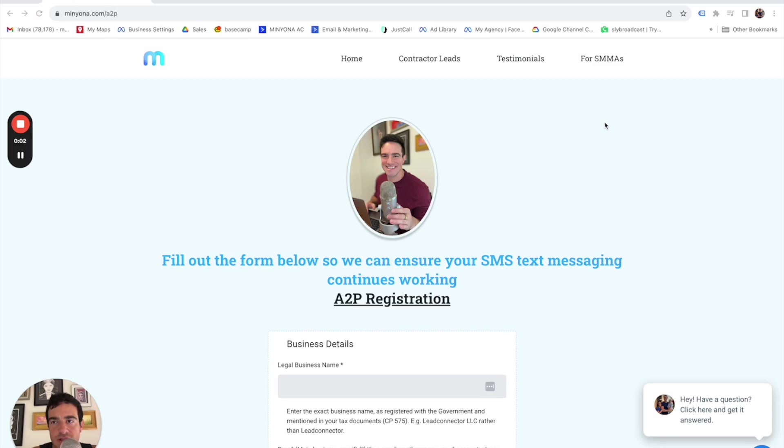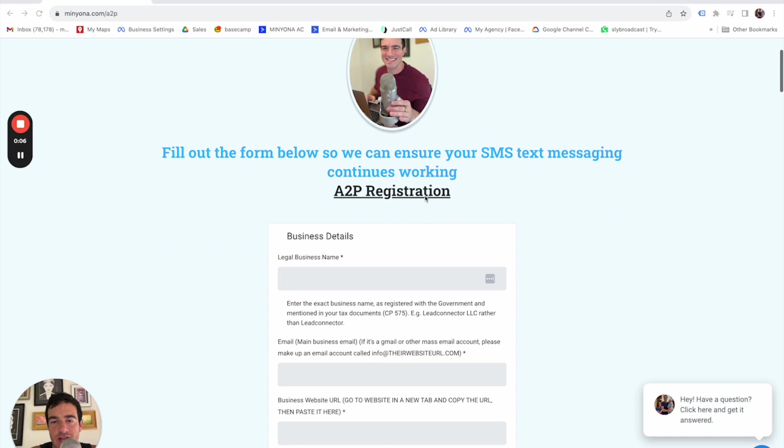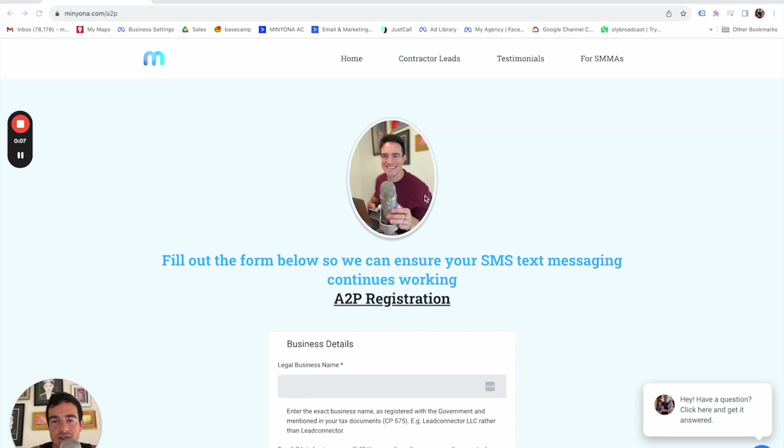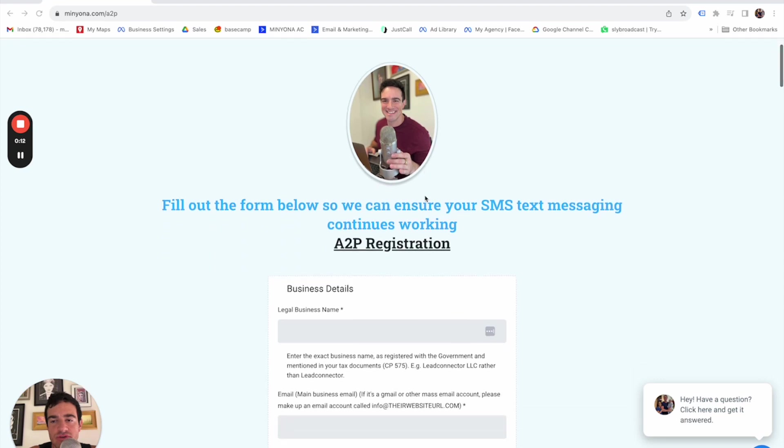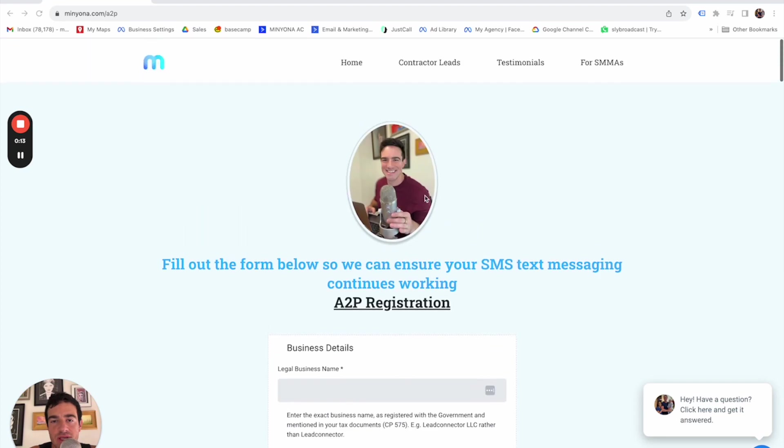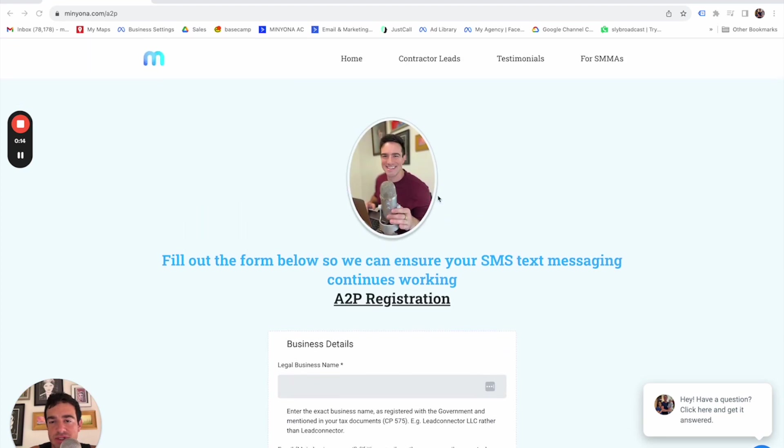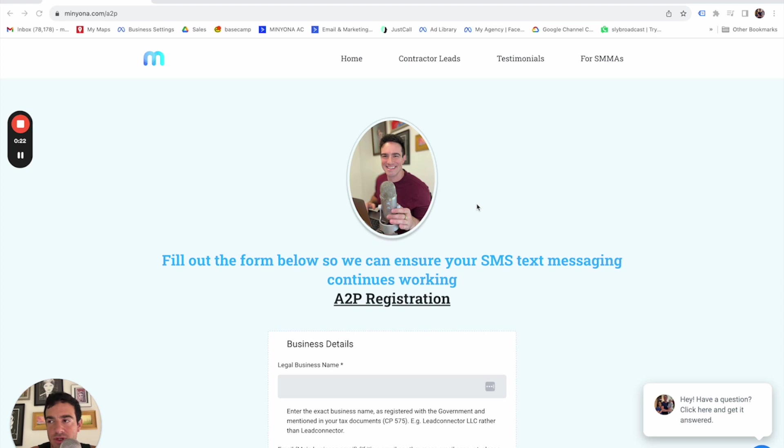What's up, guys? This is Michael Mignona. And in this video, I want to show you this A2P form that I created in order to get the information I need from my clients to fill out the A2P registration on High Level in order to make sure that their texts continue working in their sub account and they're all approved for that and everything.